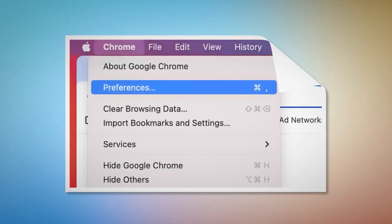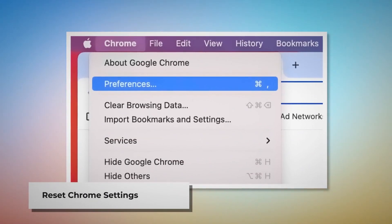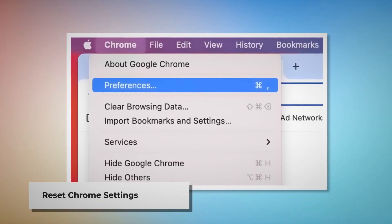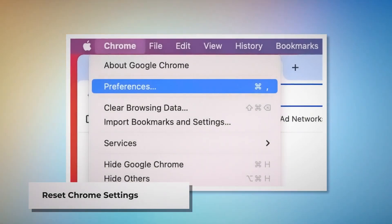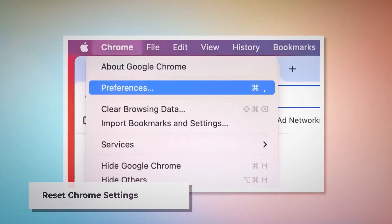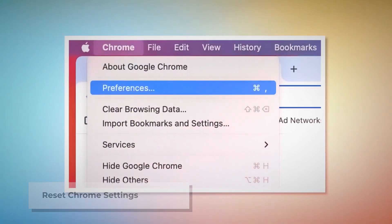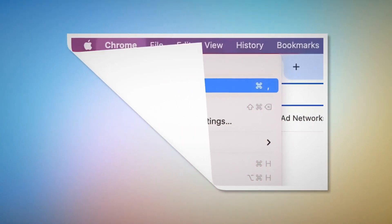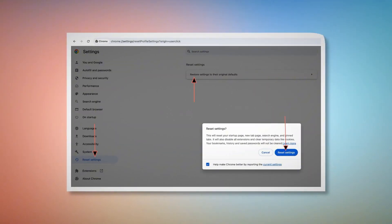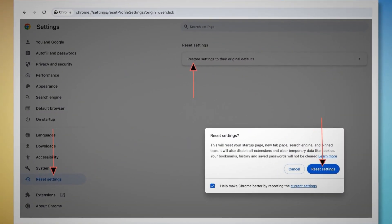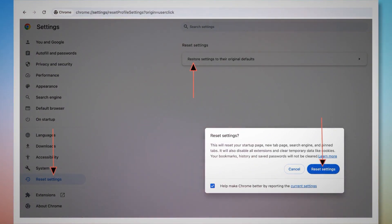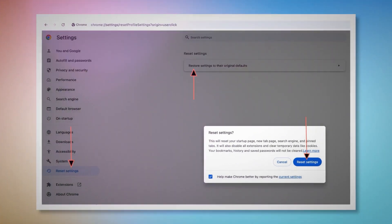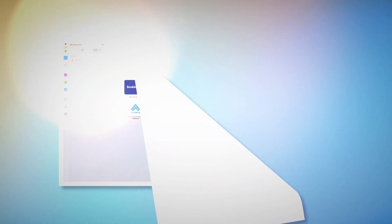To reset Chrome settings, open Chrome and click Chrome at the top Apple menu, then click Preferences on the drop-down menu, which will lead you to the Settings page. In the Settings page, click Reset Settings on the left-hand side menu and then Restore settings to their original defaults. A pop-up window will appear where you have to click the Reset Settings button.